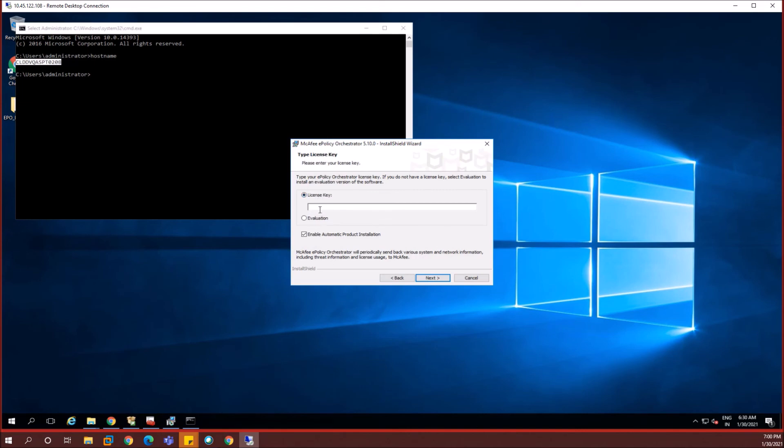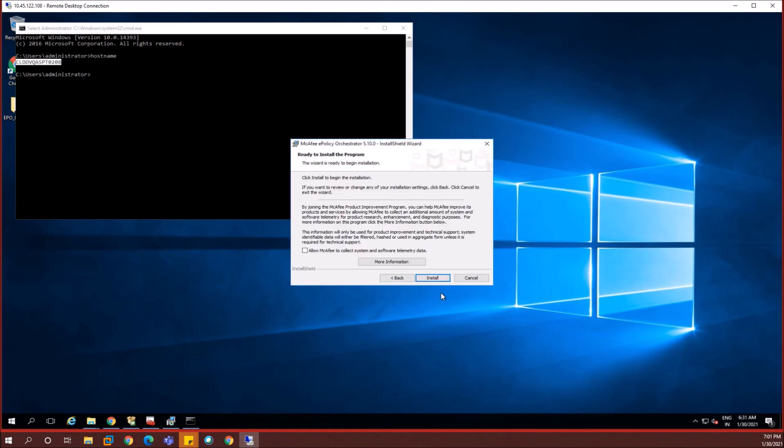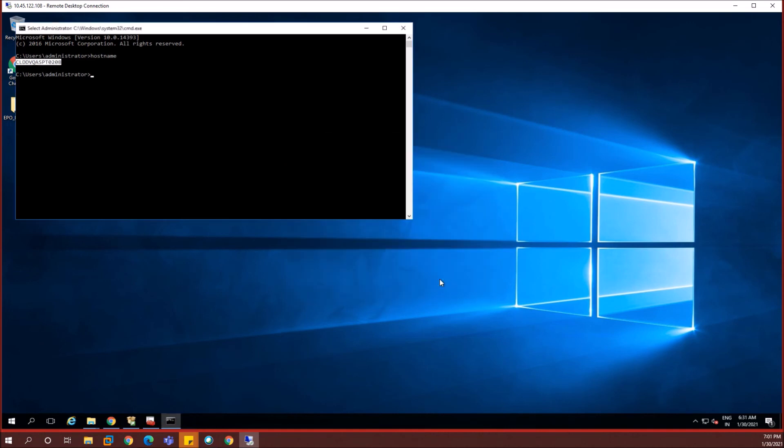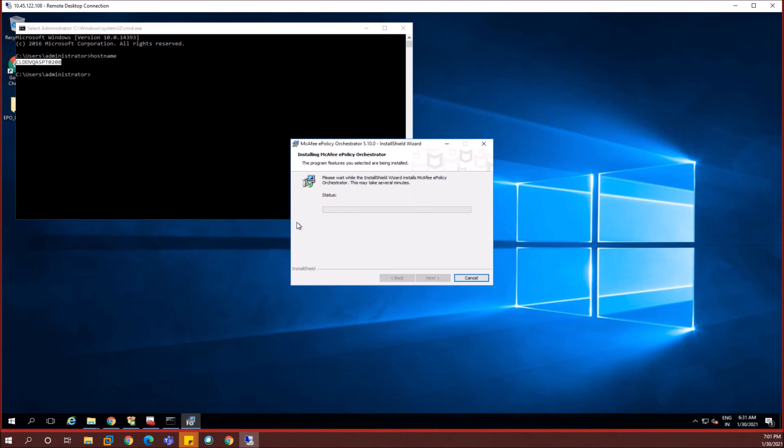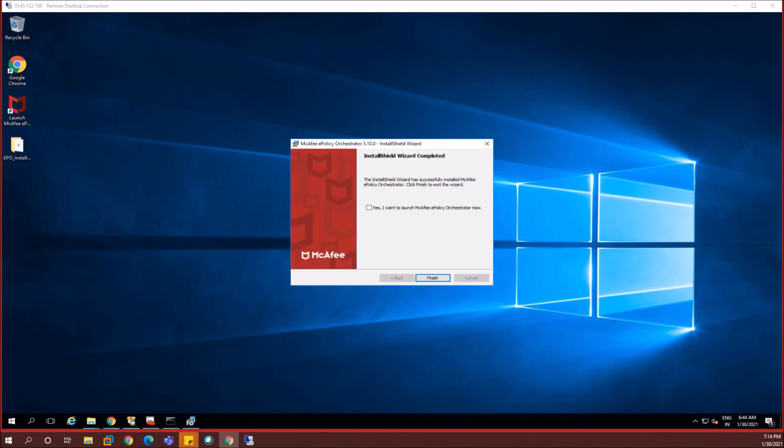Let me enter the passphrase and then hit on next and the installation starts. Before that you may need to enter your license key information. Once I have added the license key information it would start the installation. This EPO install would take a maximum of 20 to 30 minutes, not more than that. So I'm pausing the video and then I would resume it in a while.